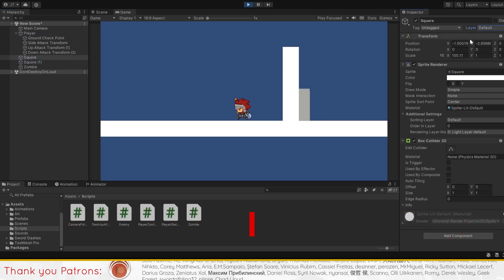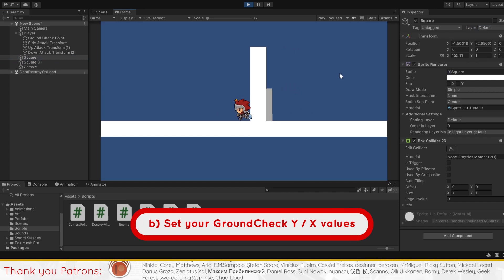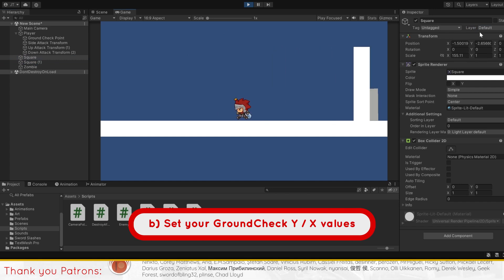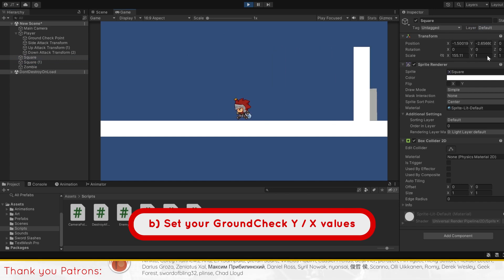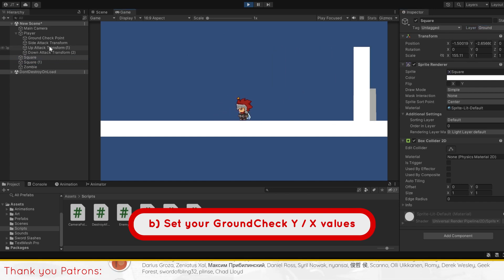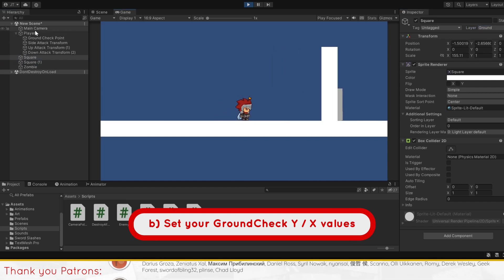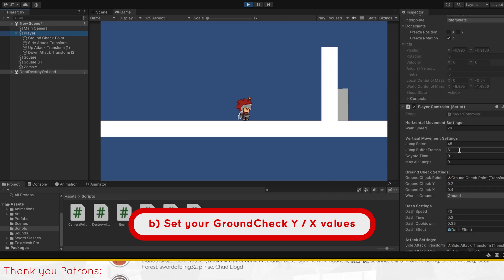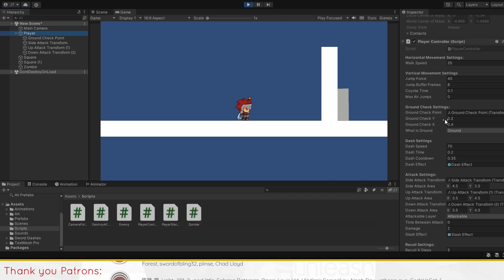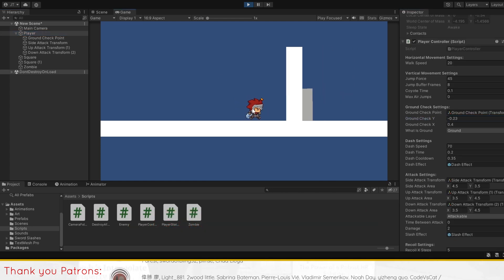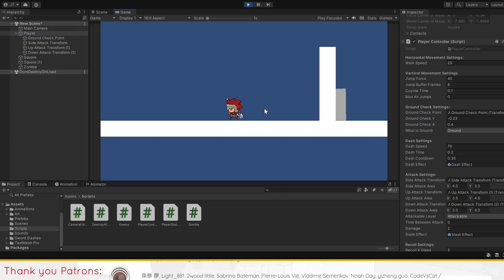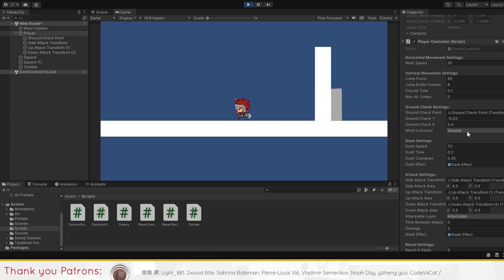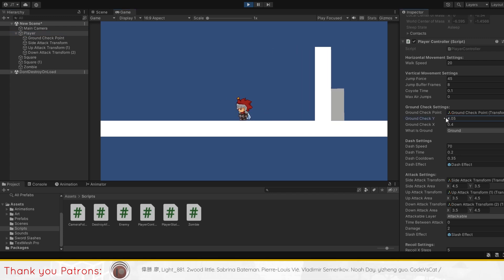Two, check if the values of ground check x and ground check y are big enough. If I were to set ground check x or y to too small a value, or not have it changed at all, the raycast will not be able to detect the ground properly, thus preventing you from jumping.